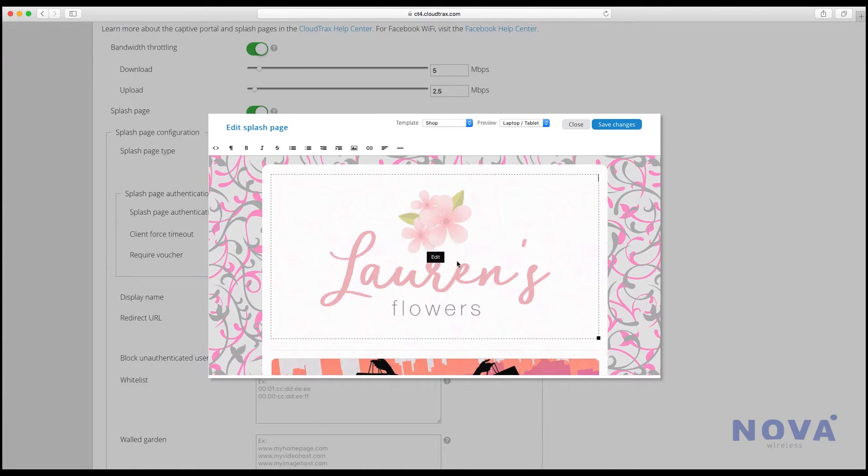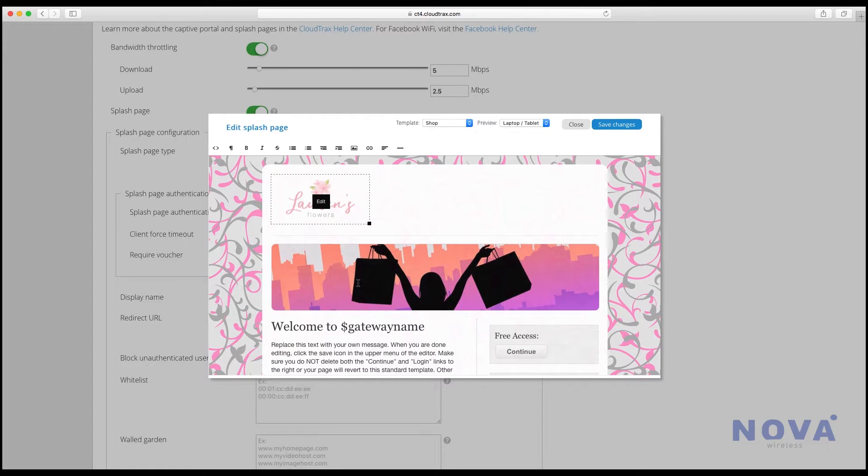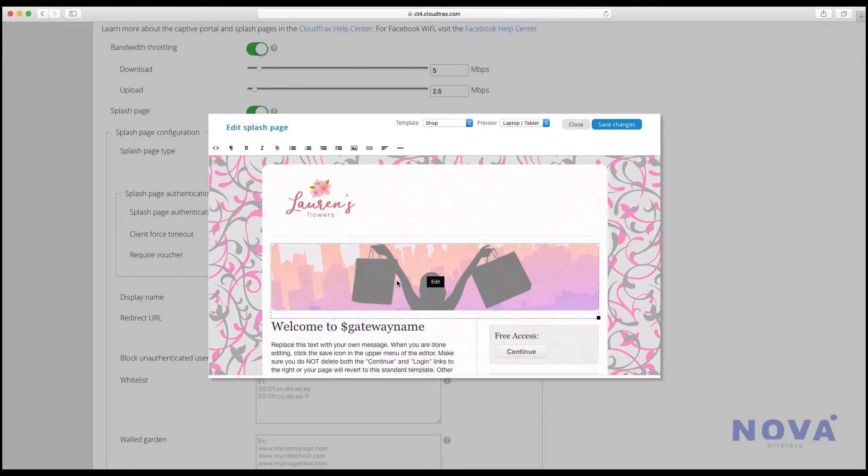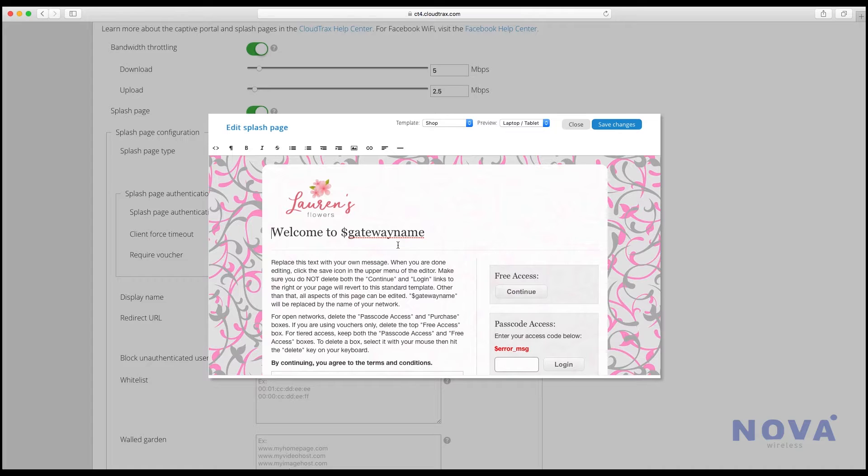You can resize this image however you like. We're going to make it a little bit smaller in the left hand corner. We're going to delete that other image as it doesn't really fit.